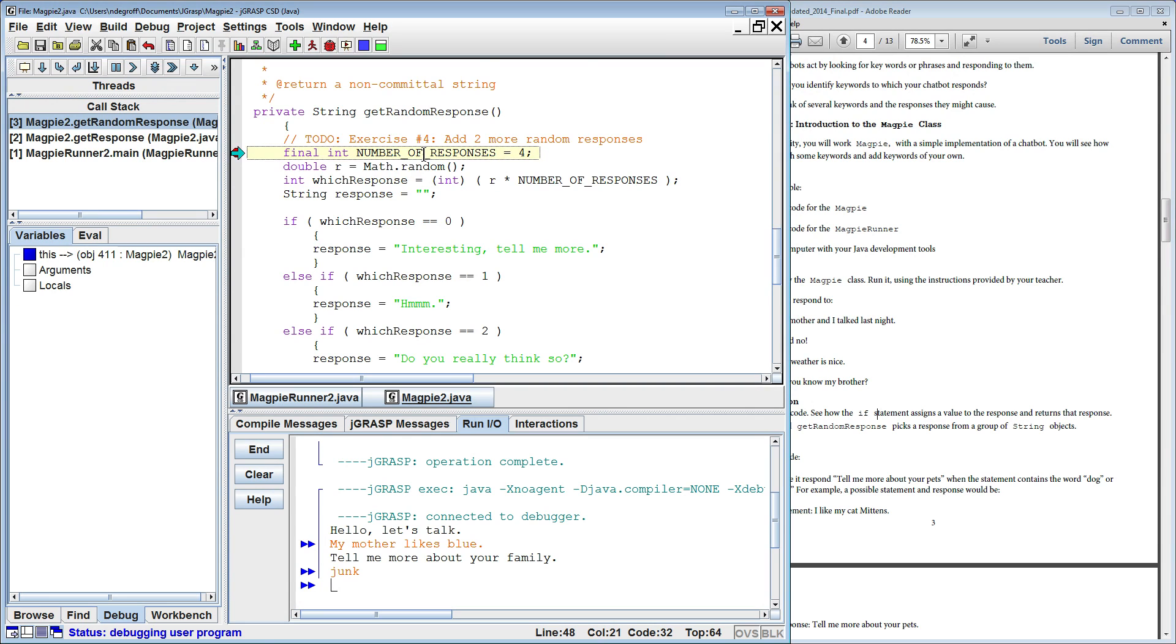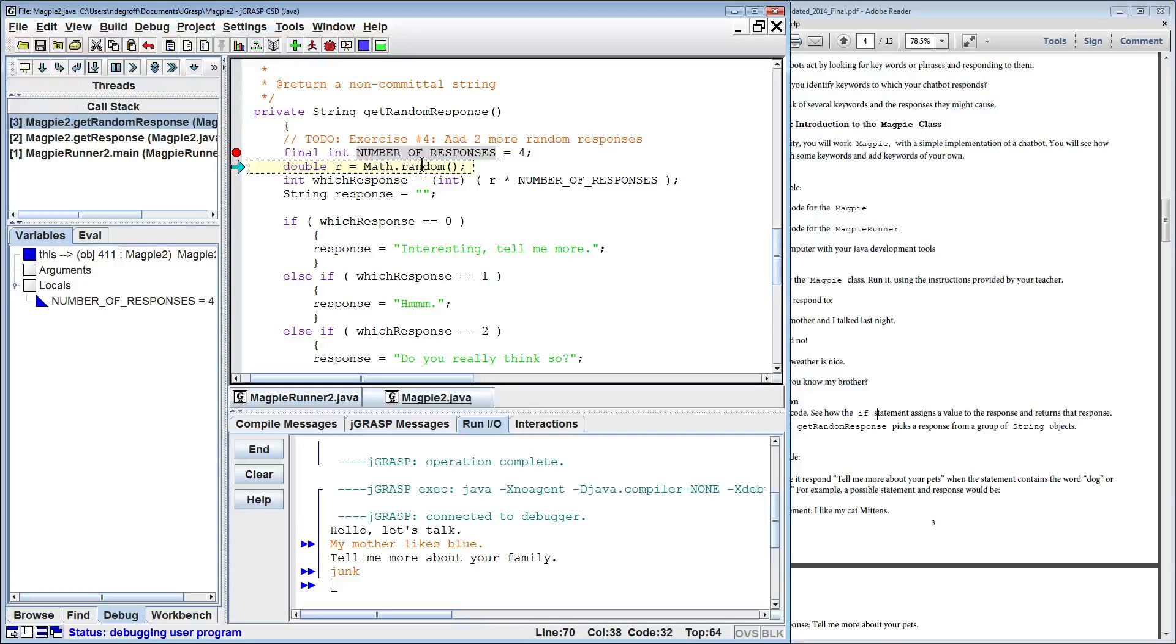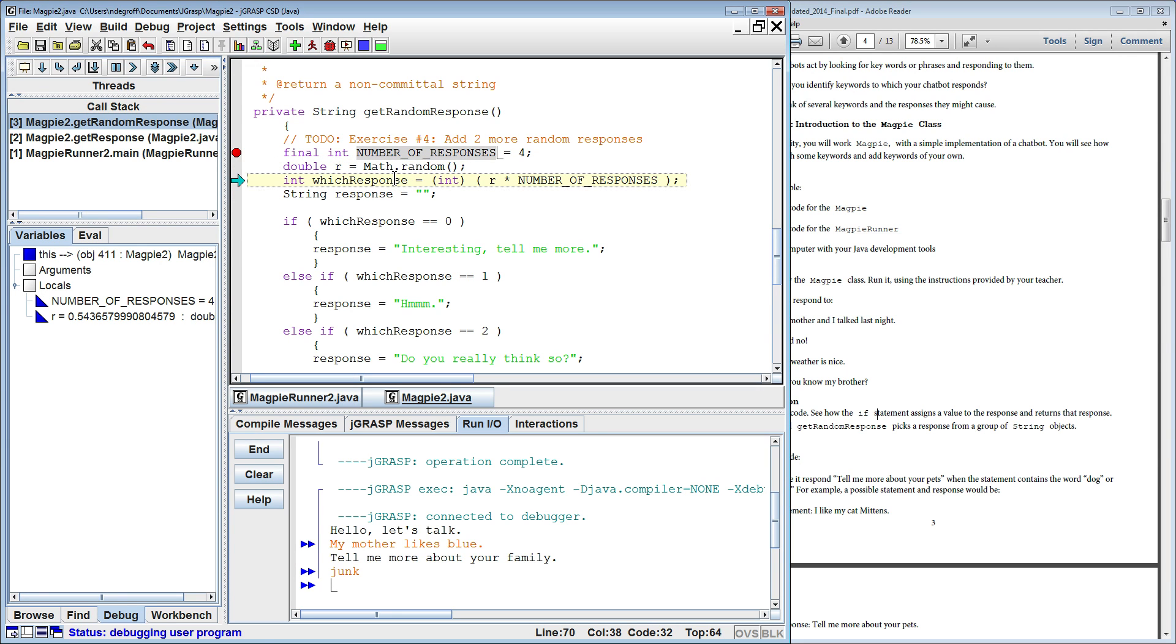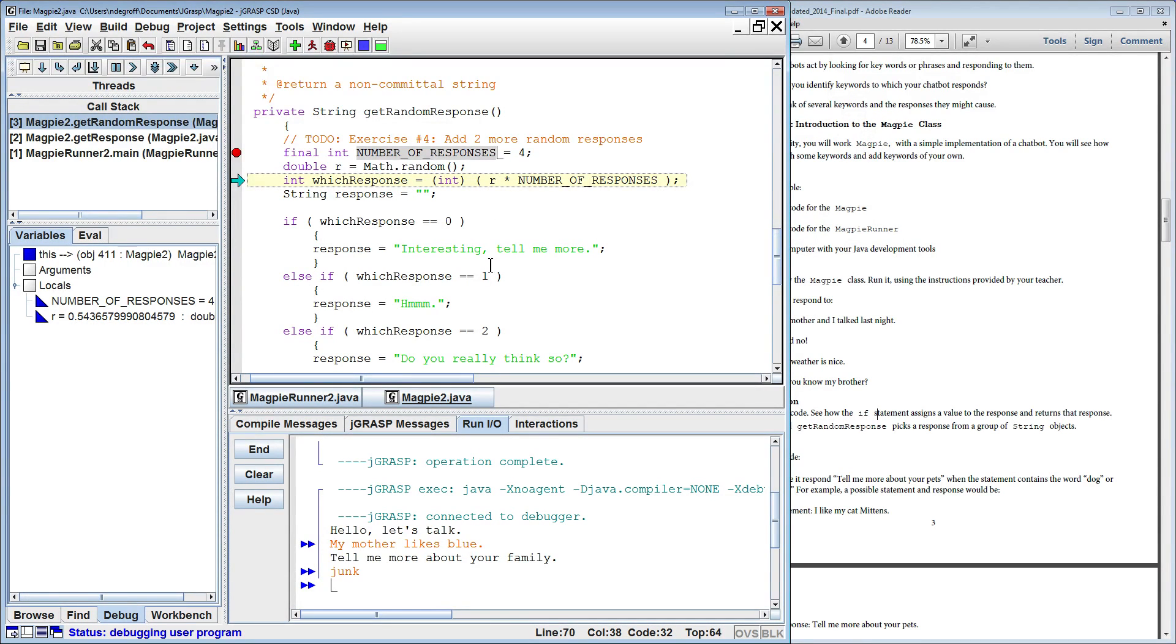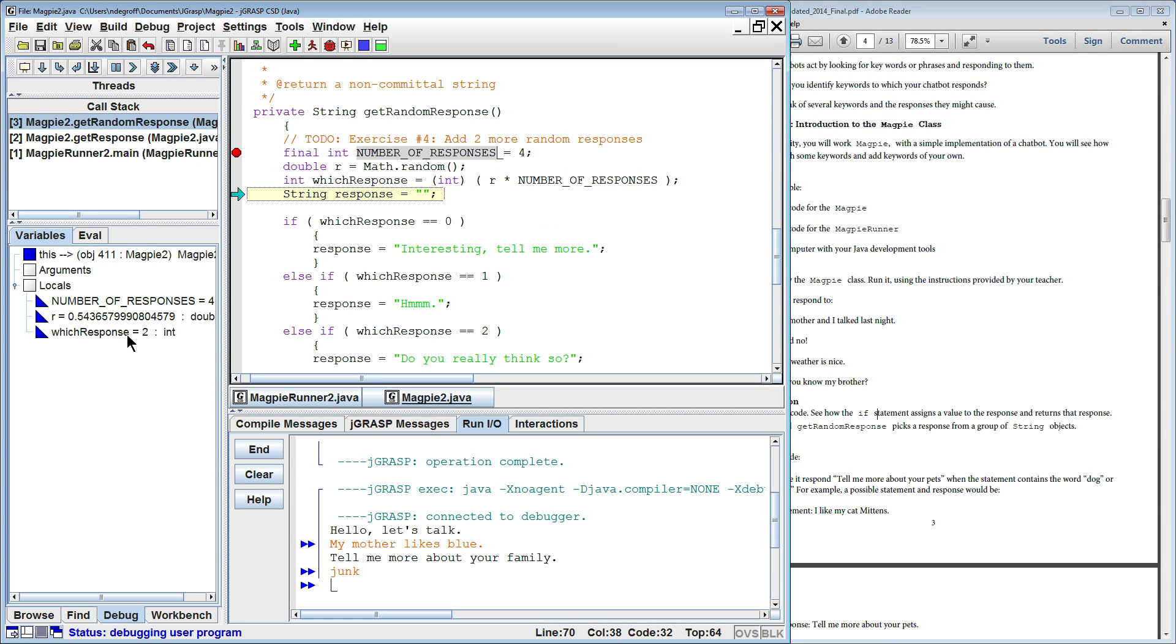Here you can see we're setting the number of responses to four. We're going to get a random number, which is essentially a decimal number or a float number that says number from zero to one, a random number, which is this obscene number here. And then we're going to multiply that times the number of responses, and that should give us a random number zero through three.